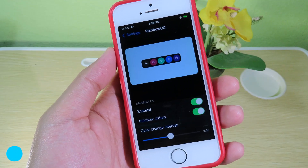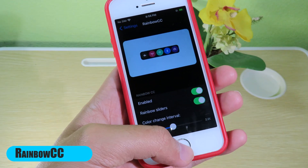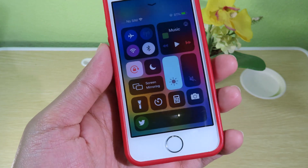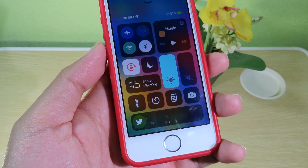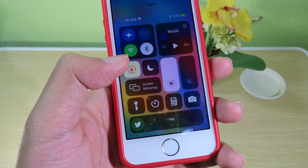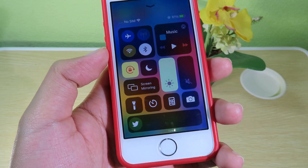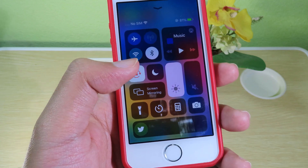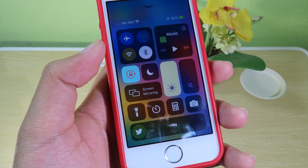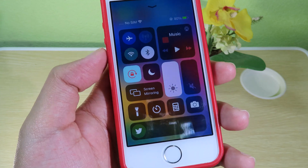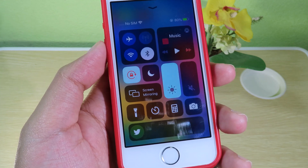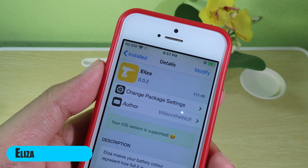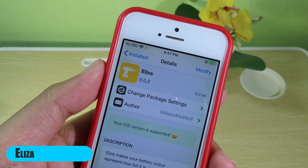The next one is Rainbow CC. With Rainbow CC, it's going to give you a random color on your Control Center. If you take a moment to look at the Control Center, you can see the color changes over time on the enabled buttons — like Wi-Fi, where the color changes over time.